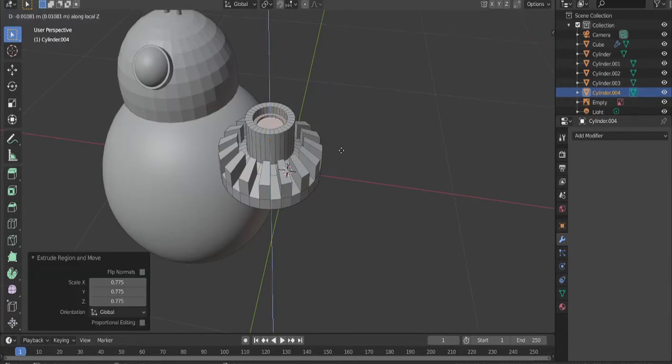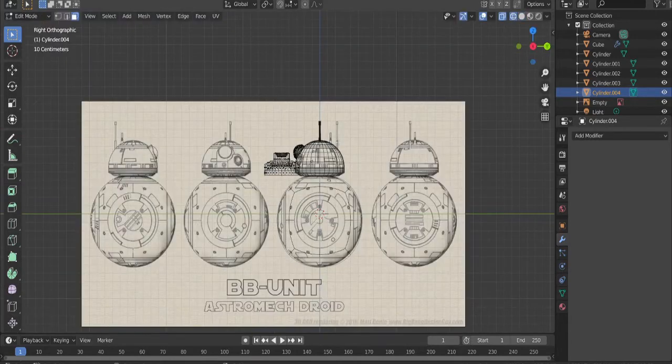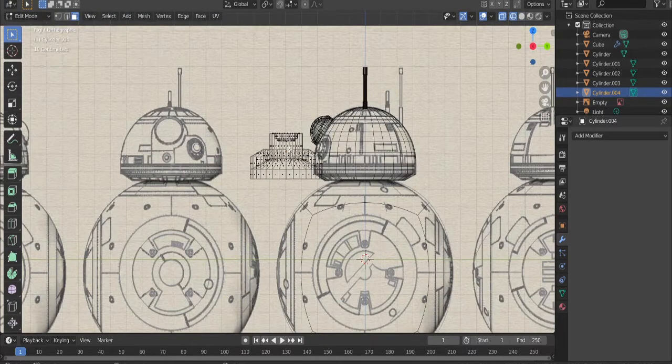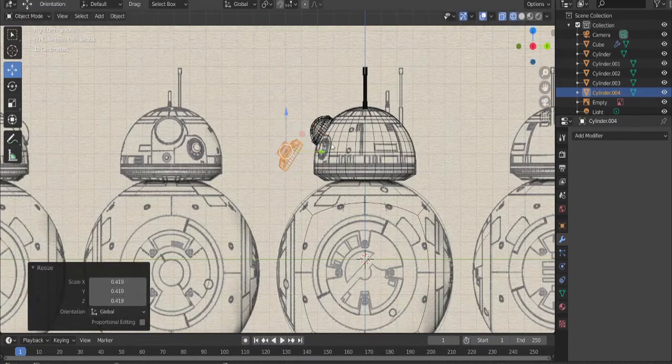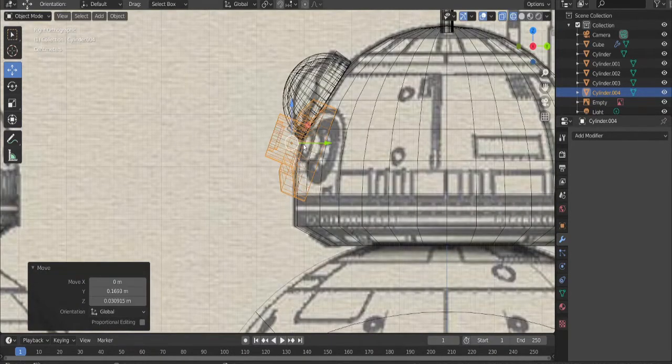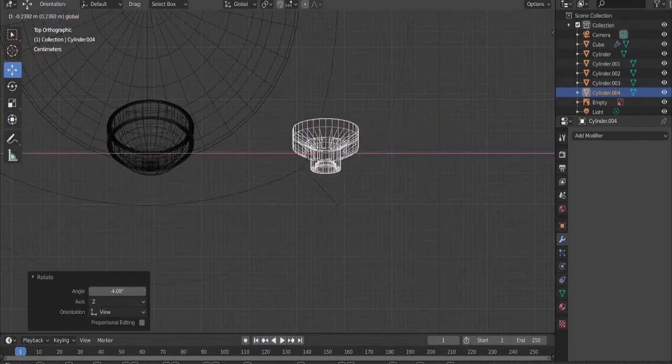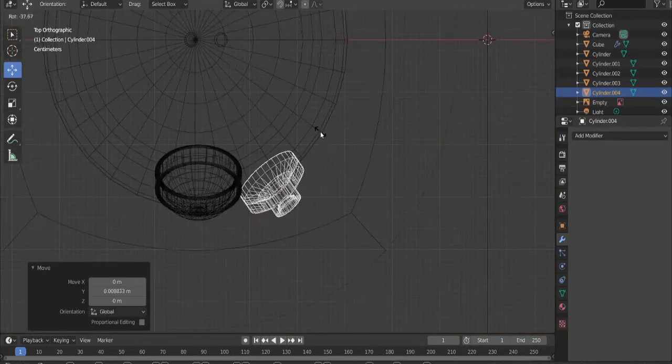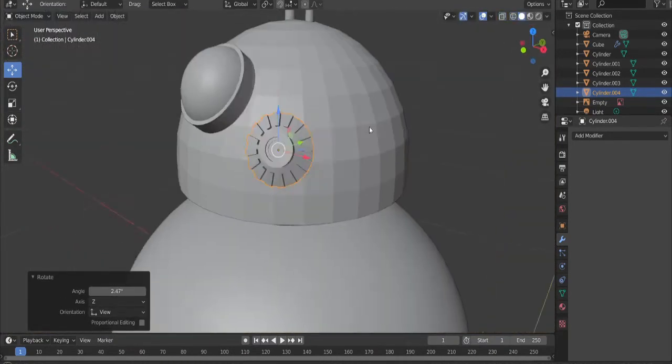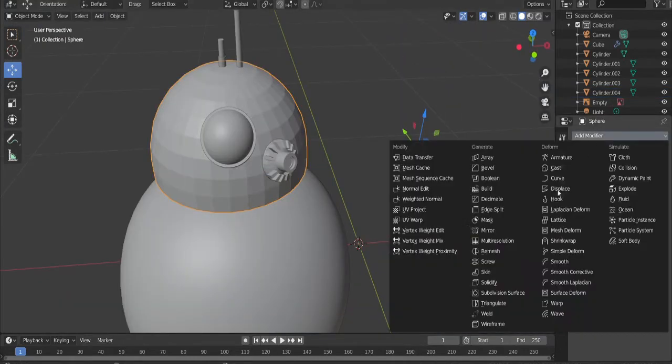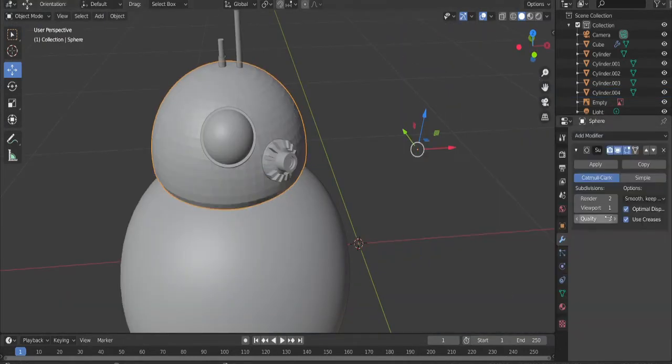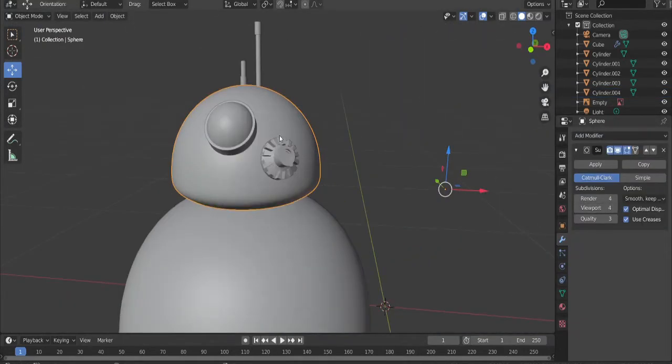Do the same thing again to add more detail. Switch back to wireframe mode, rotate it, scale it down, and make it so it fits with the picture. Position it and rotate it. Get out of wireframe mode, select the head, add a subdivision modifier, crank it to 4, and shade smooth.